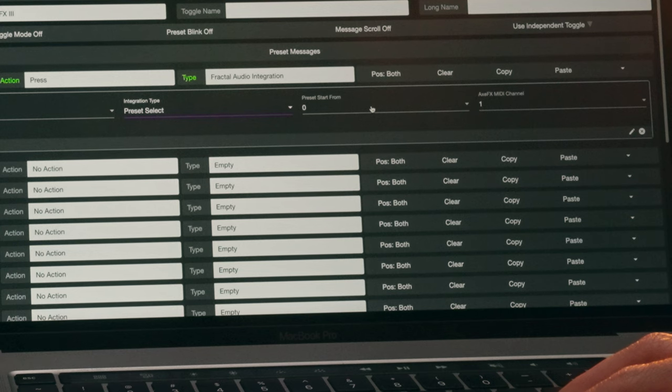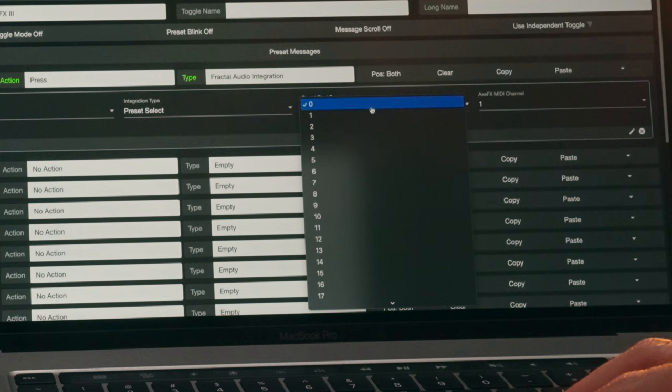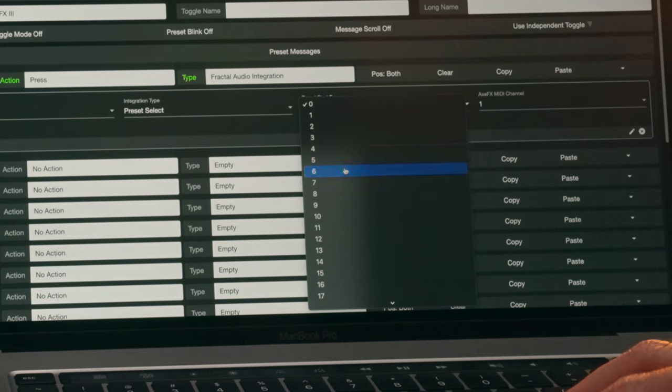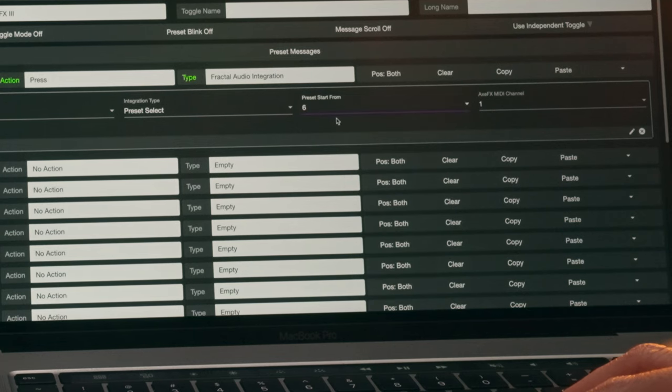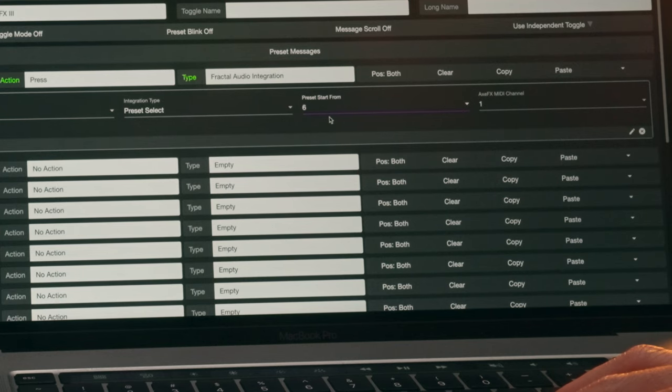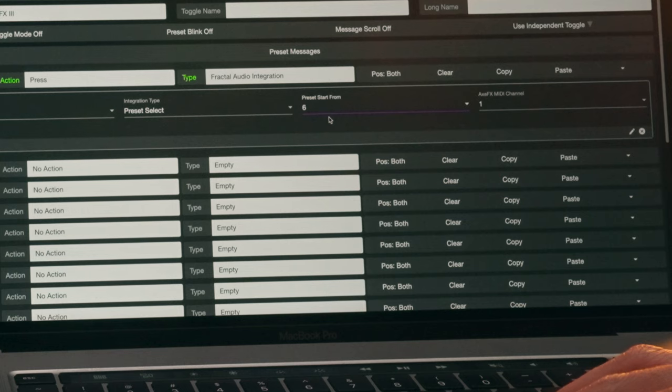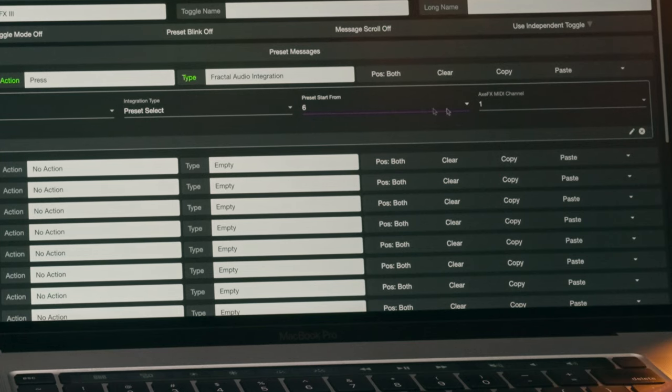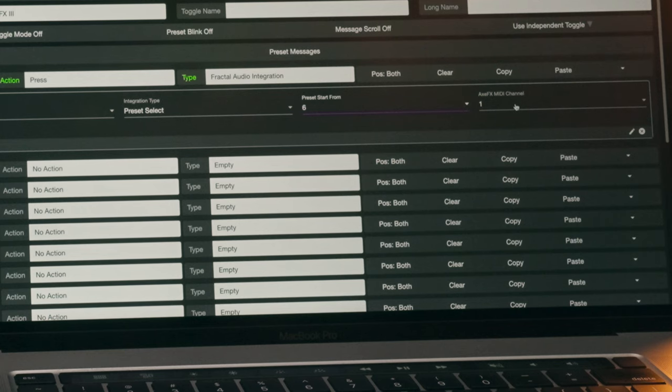You can choose which Fractal preset number you want to start from. For this example, Preset 6 because we have set up our scenes from Preset 6 onwards. So in this case, the MC8 will display the name of Preset number 6 on Switch A with the subsequent Preset names displayed on the following switches. And of course, make sure you choose the MIDI channel that your Fractal device is set to.